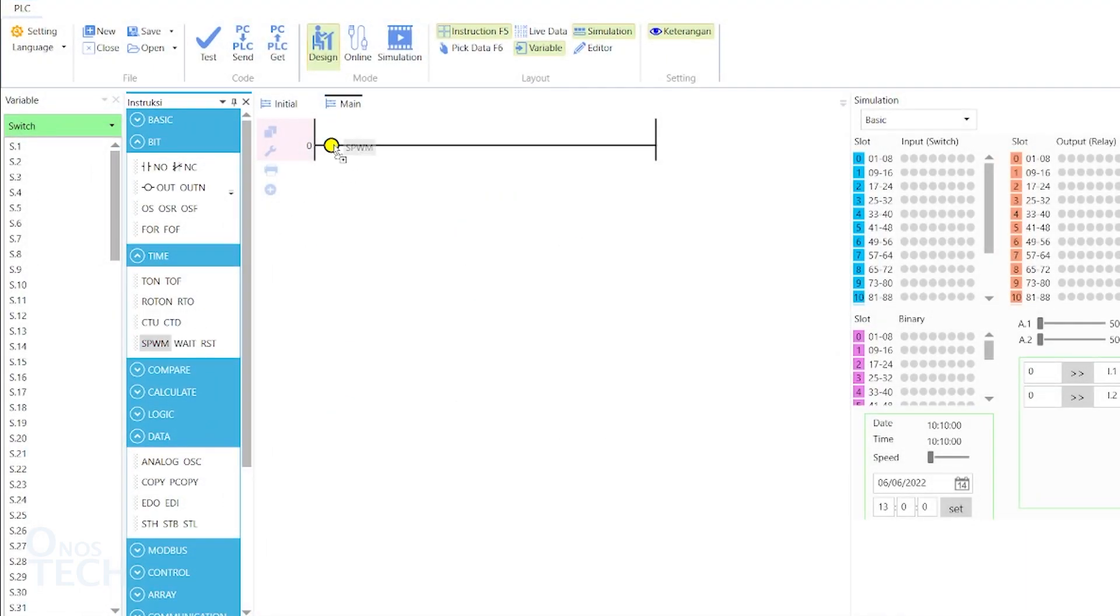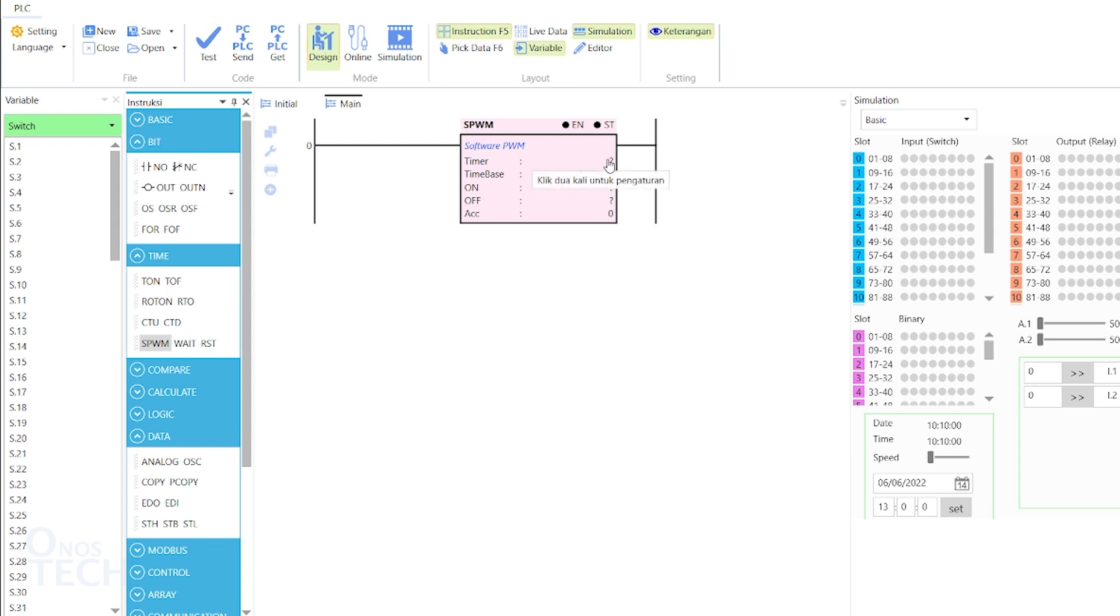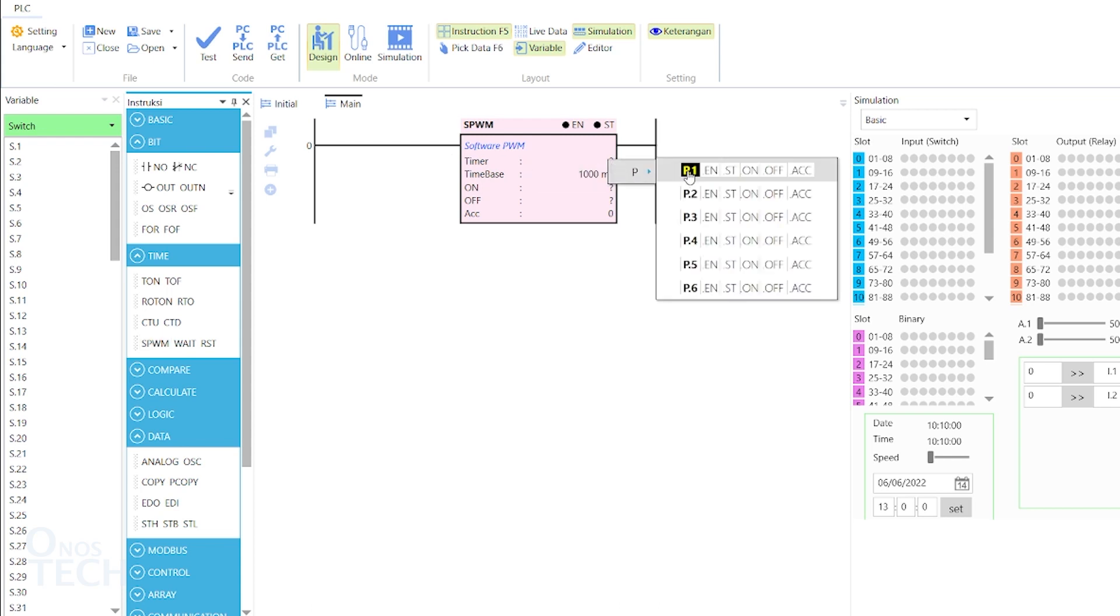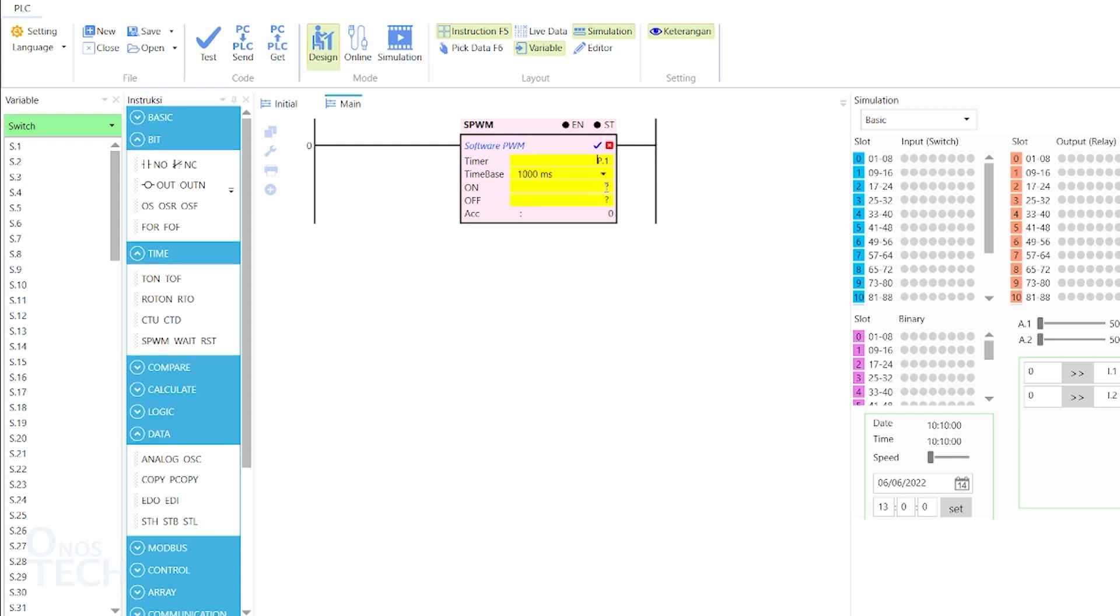Add an SPWM instruction to the ROM. Set its variable to P.1, the time base to 1000 milliseconds, ON to 1 and OFF to 1.